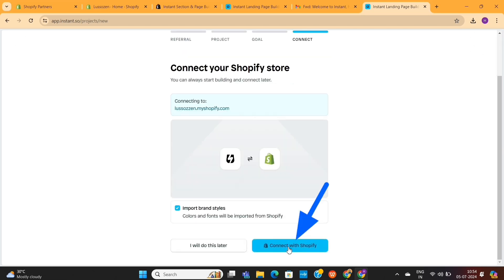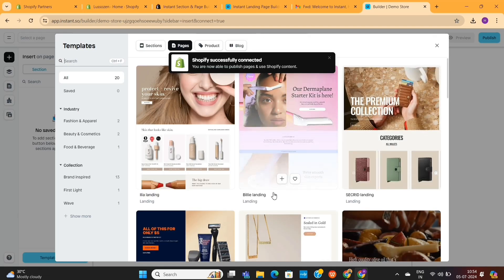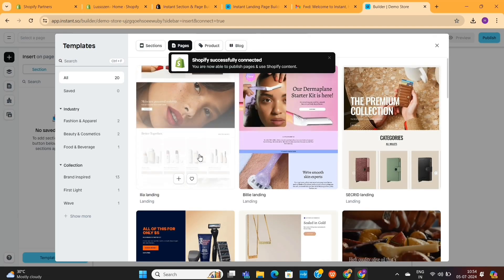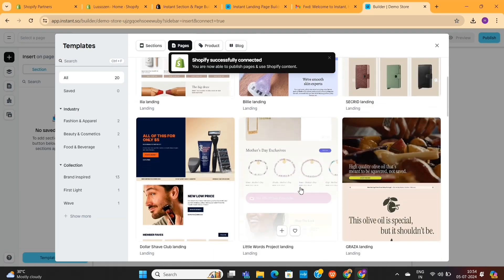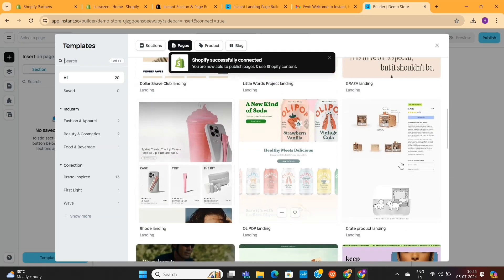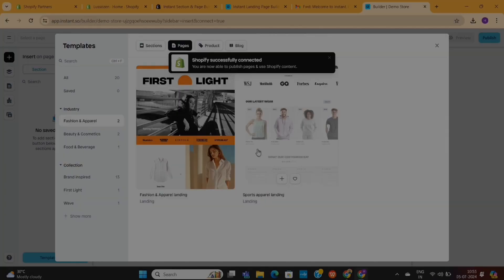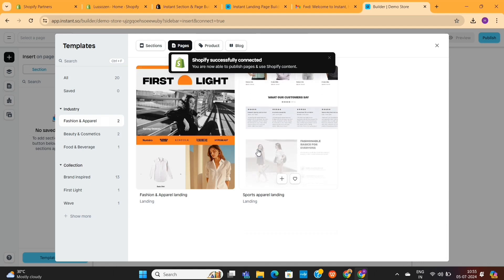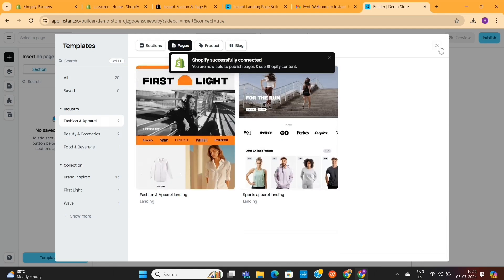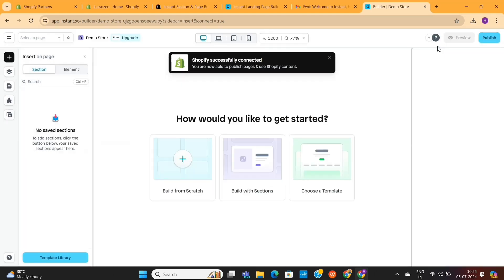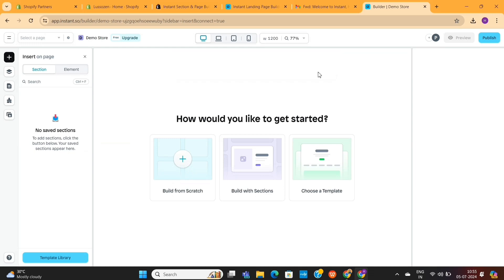Here, click on this Connect with Shopify button. Next, it will show you some pre-made page templates that you can use to design your Shopify store. For now, I will close this page, as I don't want to use these templates. And this will take us to the Instant Page Builder, where we can actually design our entire store.